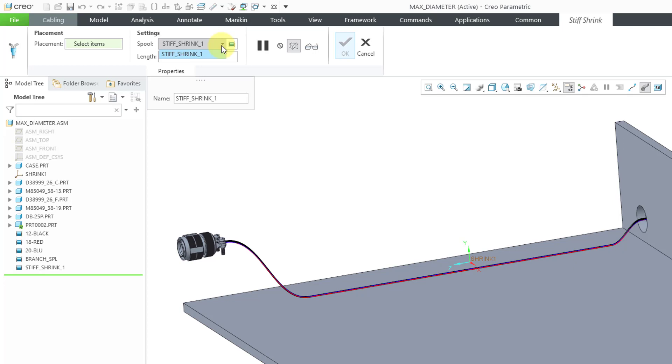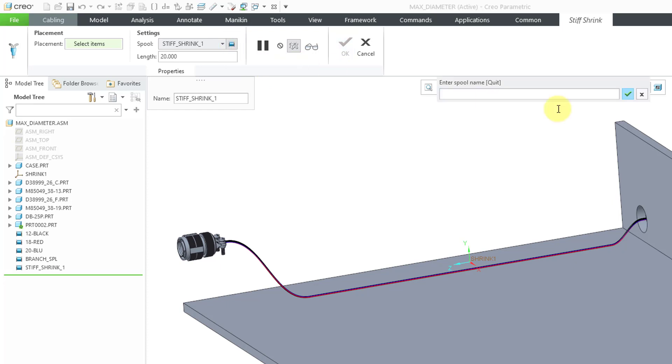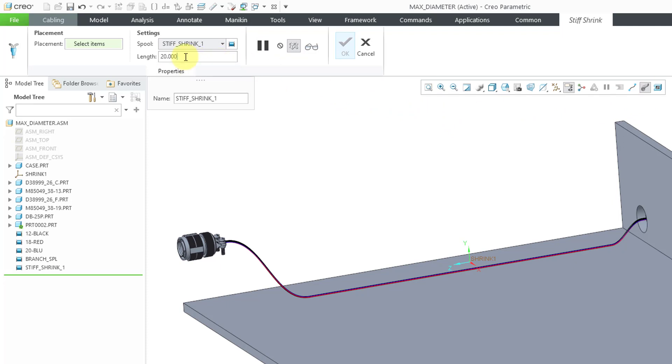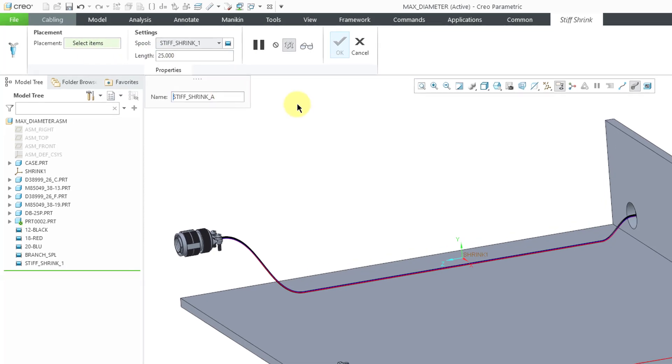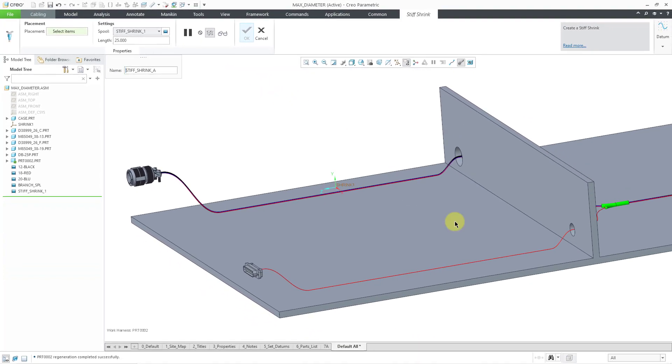From this drop-down list, you will have any applicable spools that you can use. If you did not create a spool beforehand, you can use this icon to create a new tape spool on the fly, but I'm going to cancel out of there. Then here we have the length of the stiff shrink. Let me enter in a value that I want to use: 25. There is a properties tab where you can change the name of the feature. I'm going to change it so that it is different than the name of the spool that I am using to avoid confusion.